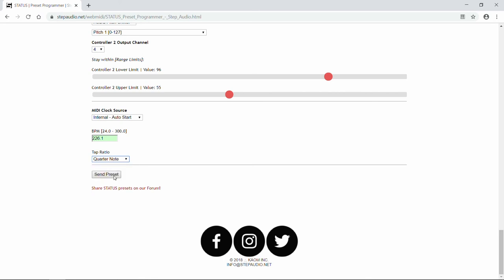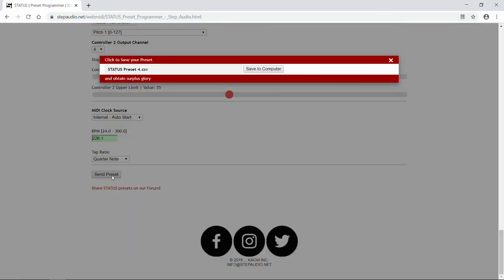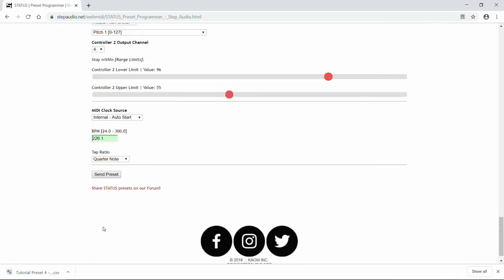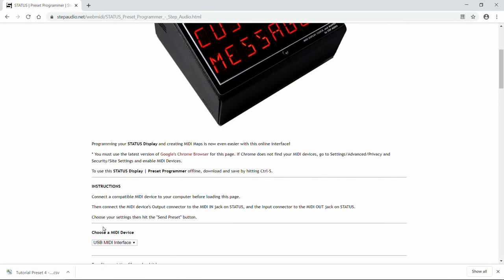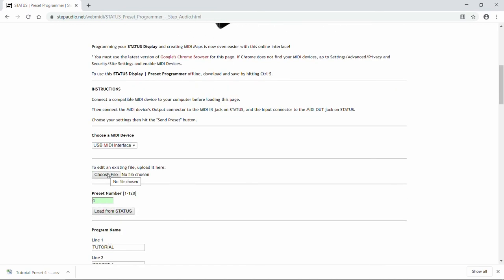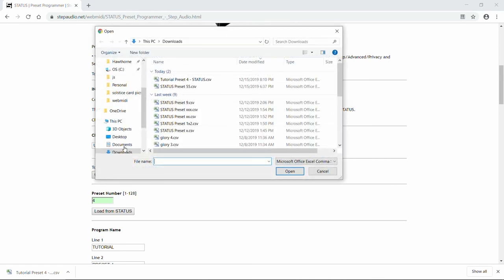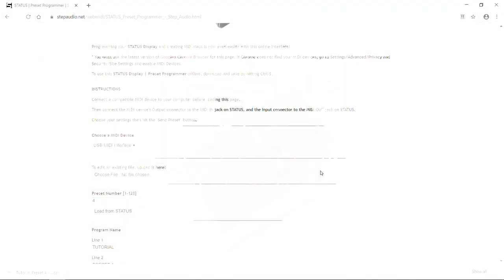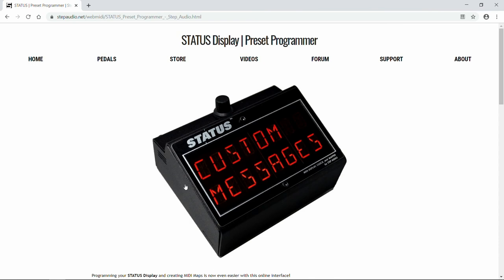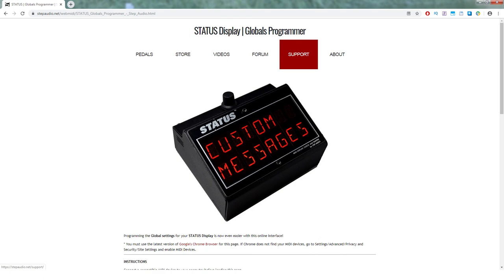Now when you're all done, you hit Send Preset. Status immediately displays the new program name, and the online programmer asks you if you want to save this preset. You can use the name that's automatically generated, or you can type in your own name. Then hit Save to Computer. This preset is saved in your Downloads folder — we can go check by hitting Choose File. There it is. So that's how you create presets using Status's online preset programmer. Be sure to check out the video on how to set up your global settings to get the most out of Status. There's lots more information and a complete owner's manual over at StepAudio.net.